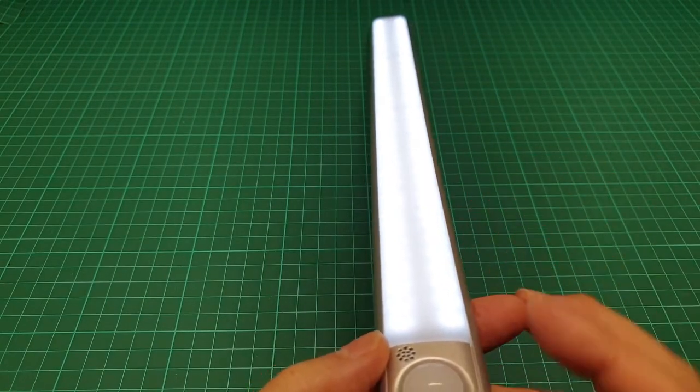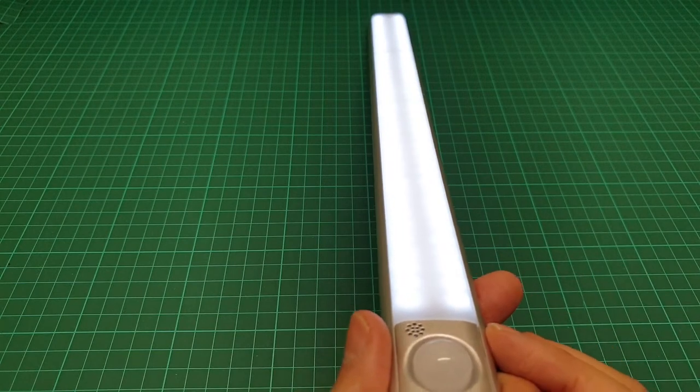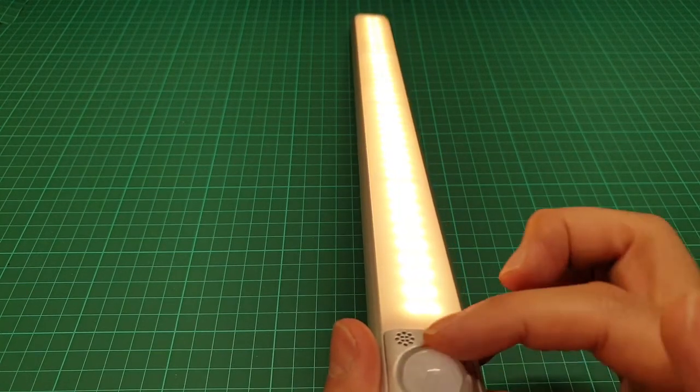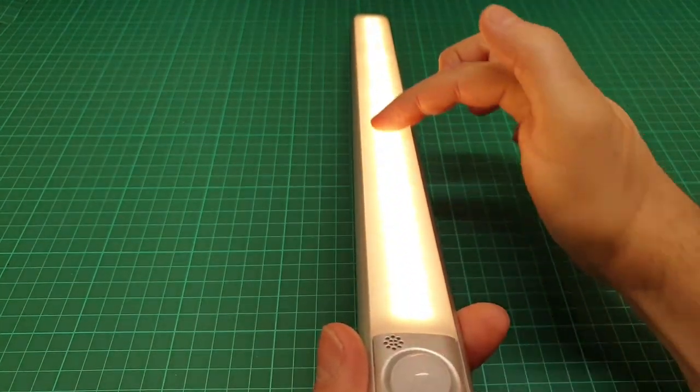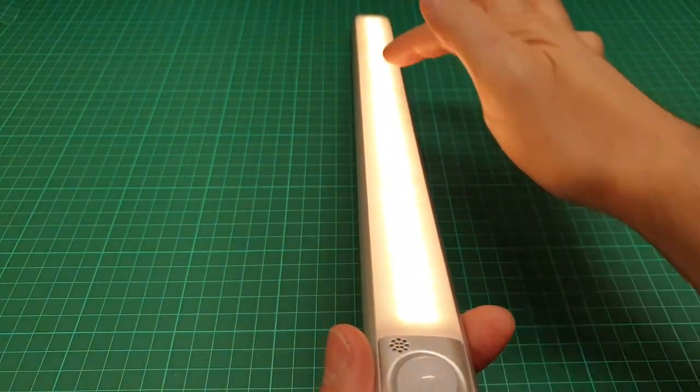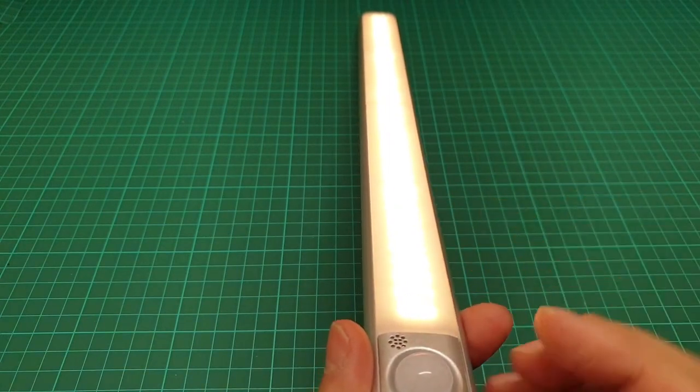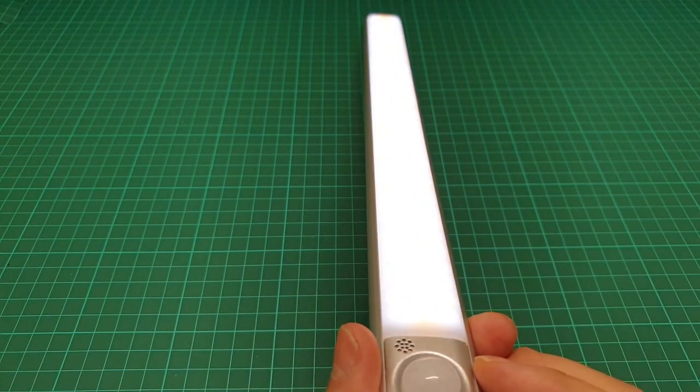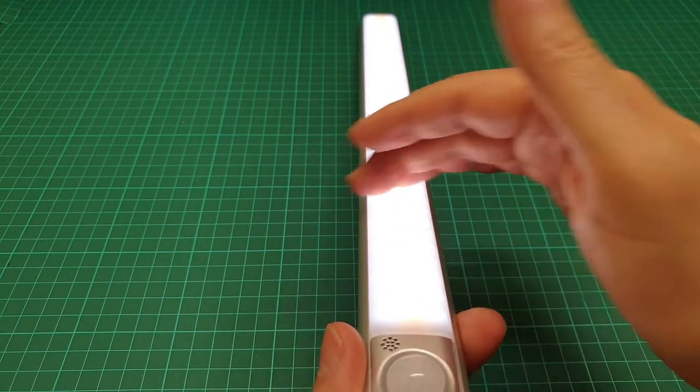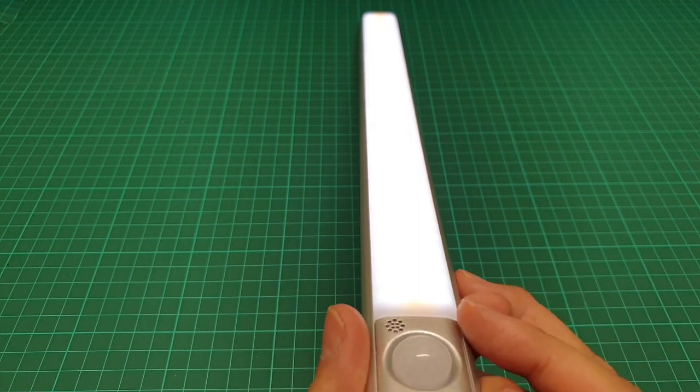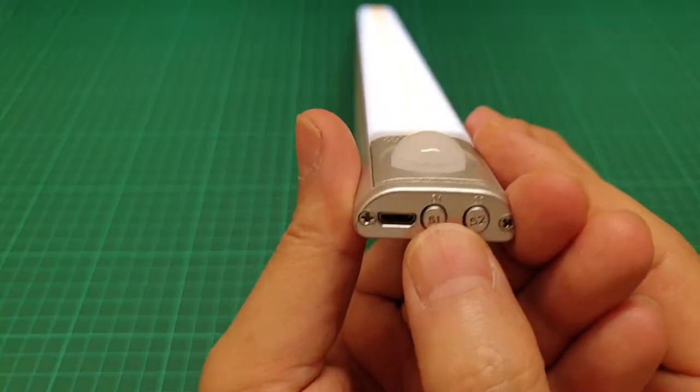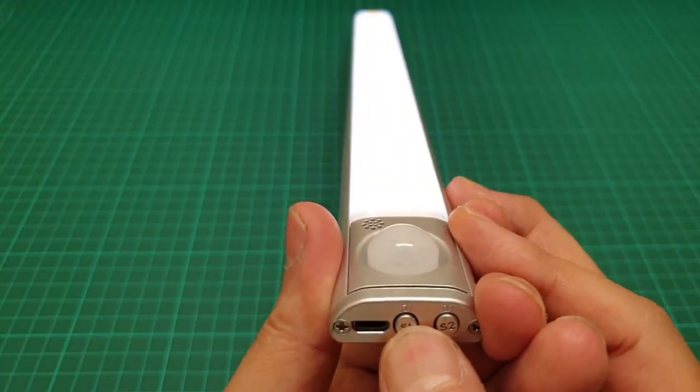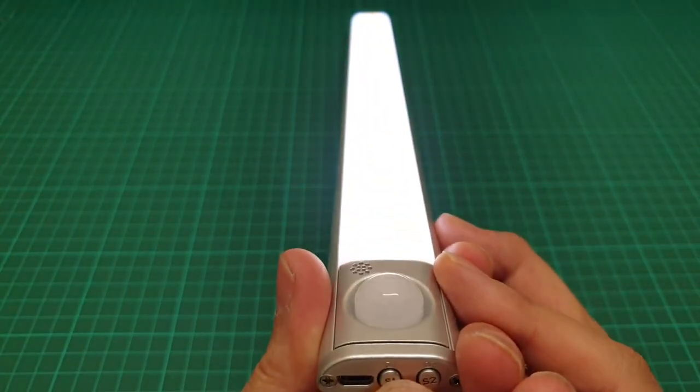Cool white. And if you press it again, the center rows of LED is coming on in warm white. And if you press it again, it's both of them together.